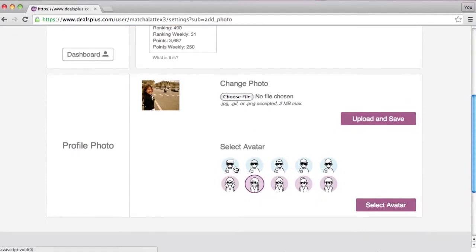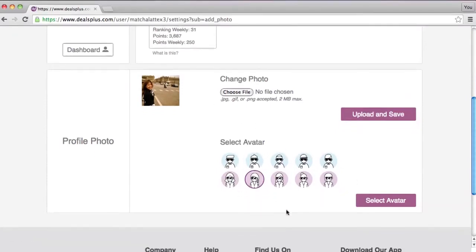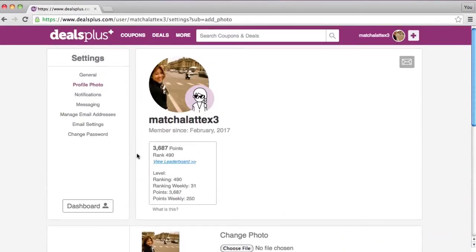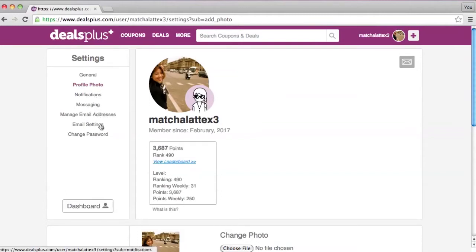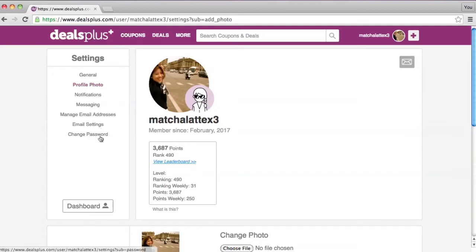You can also change your avatar here. You can also look at your notifications and messaging, manage your email addresses, adjust email settings, and change your password here. Thanks for watching — stay tuned for more how-to videos from Deals Plus.